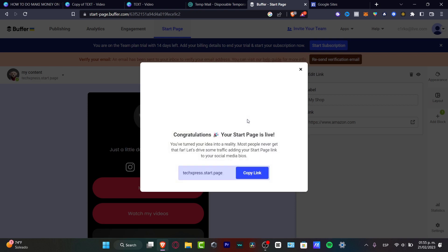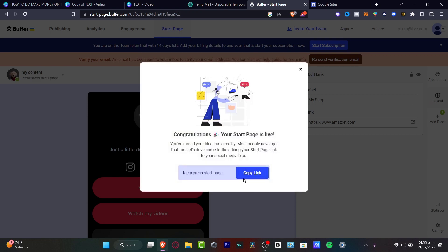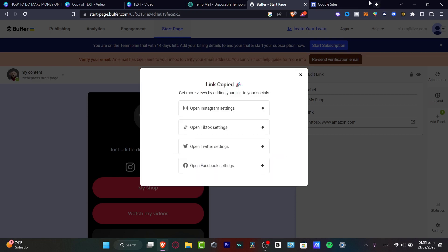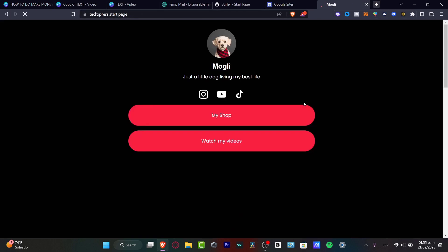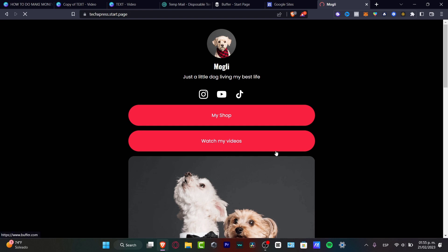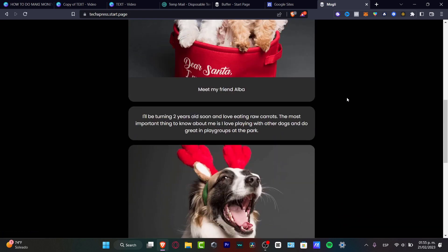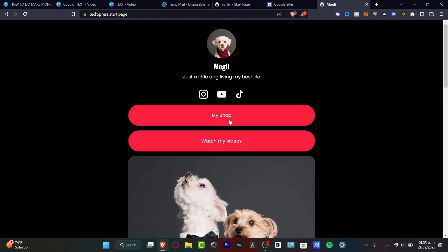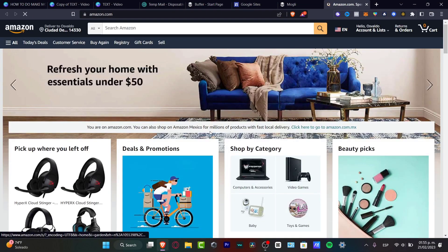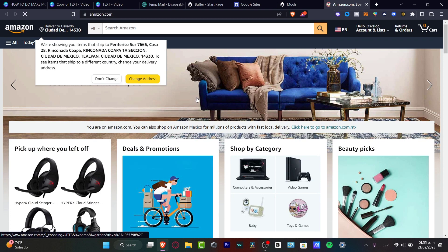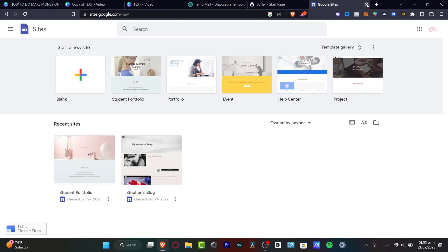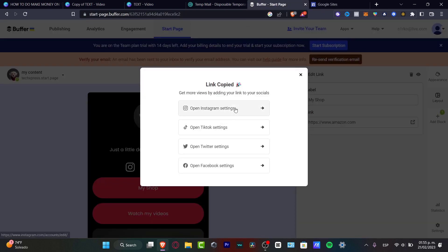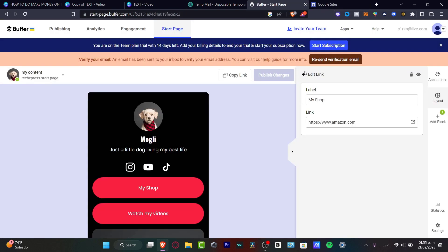Now let's do a quick test. Copy the page link and open it in a new tab. As you can see, this is the actual landing page we just created. The Shop link now points to Amazon, and clicking it sends you directly there — it's working really well. You can then close that and continue editing, adding more and more content.